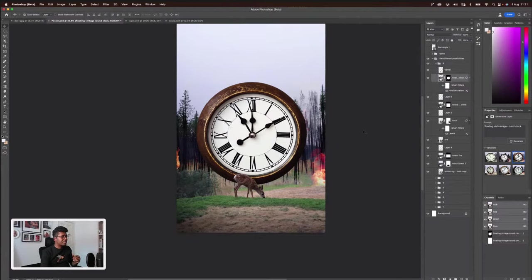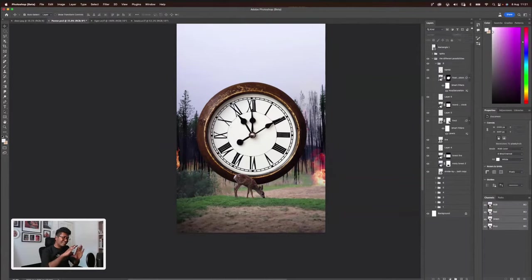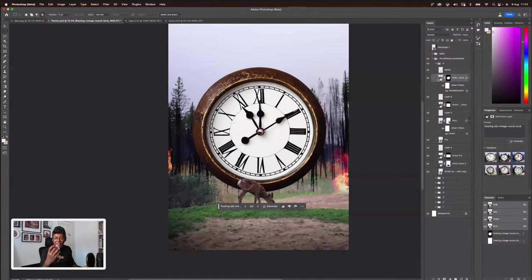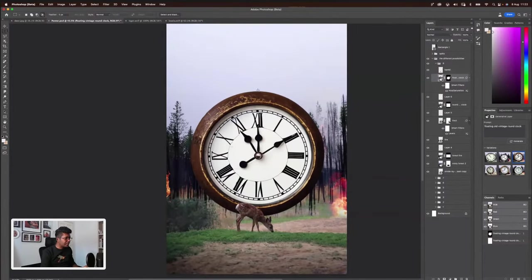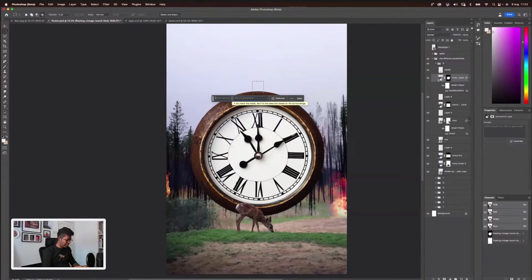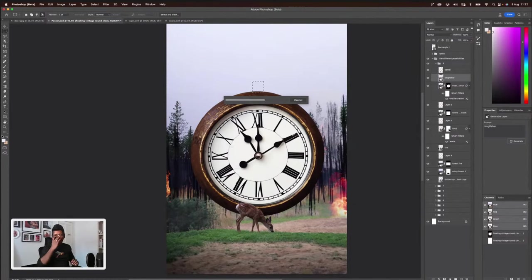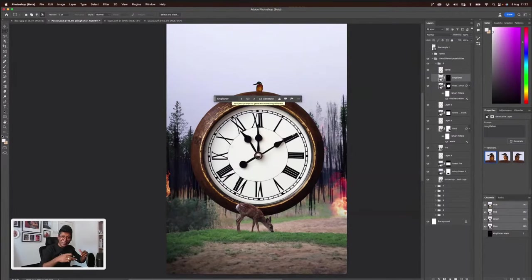I was thinking the clock looks very clean. Maybe we can add a few items on top. All of a sudden I get an idea — what if there's a bird standing here? I'll try. Kingfisher? I don't know if that small square can fit a kingfisher. It's a type of bird that catches fish. Maybe it's — yeah, there you go. This is exactly what I want.